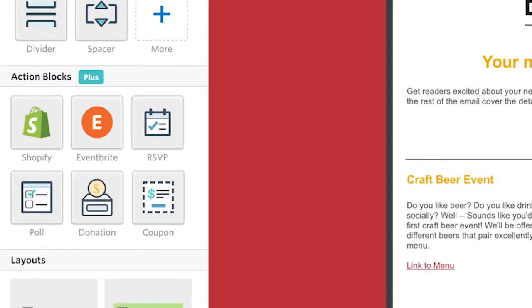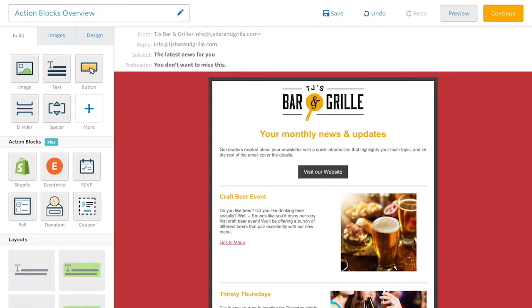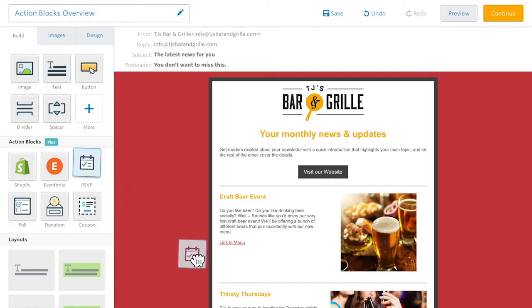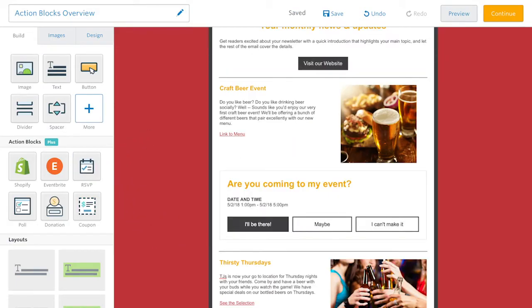Action Blocks allow you to create truly compelling emails that look professional and are designed to get readers to take specific actions. Just drag and drop any action block into your email to get started.